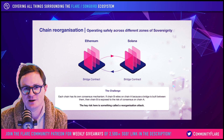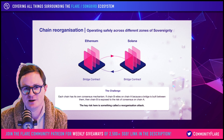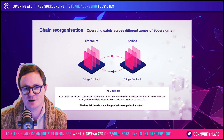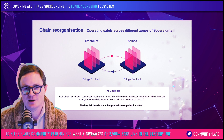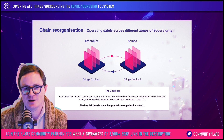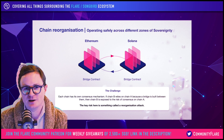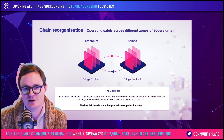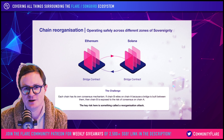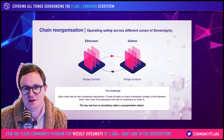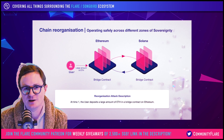Let's take Ethereum and Solana as an example. Let's say you bridge some Ethereum to Solana. Solana is now relying on Ethereum's consensus. Because if something goes wrong with Ethereum's consensus, Solana is exposed to that risk, and its DeFi ecosystem is exposed to that risk. This is really where the idea of a reorganization attack comes in.